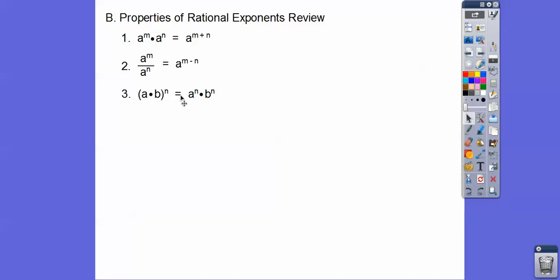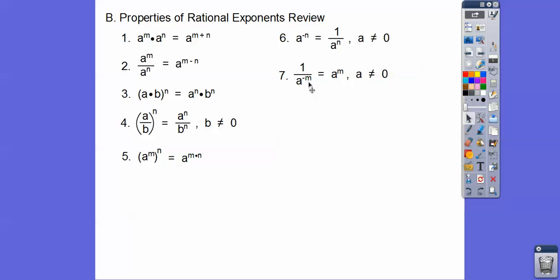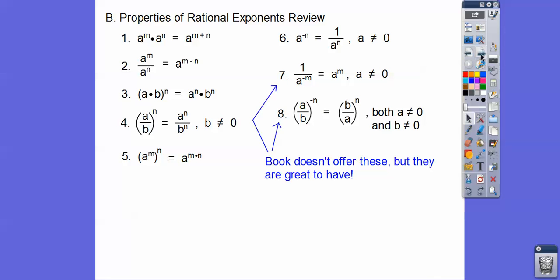When both factors go to a power, that power applies to each one, and you multiply. When we have a fraction to an exponent, the numerator is raised to that exponent and so is the denominator — and the denominator can't equal zero, you can't divide by zero. Whenever you have a power raised to a power, you multiply. When you have a negative exponent, put it in the denominator and it becomes a positive exponent. If the negative exponent is in the denominator, put it in the numerator and it becomes positive. If you have a fraction with a negative exponent, just flip the fraction and it becomes positive.